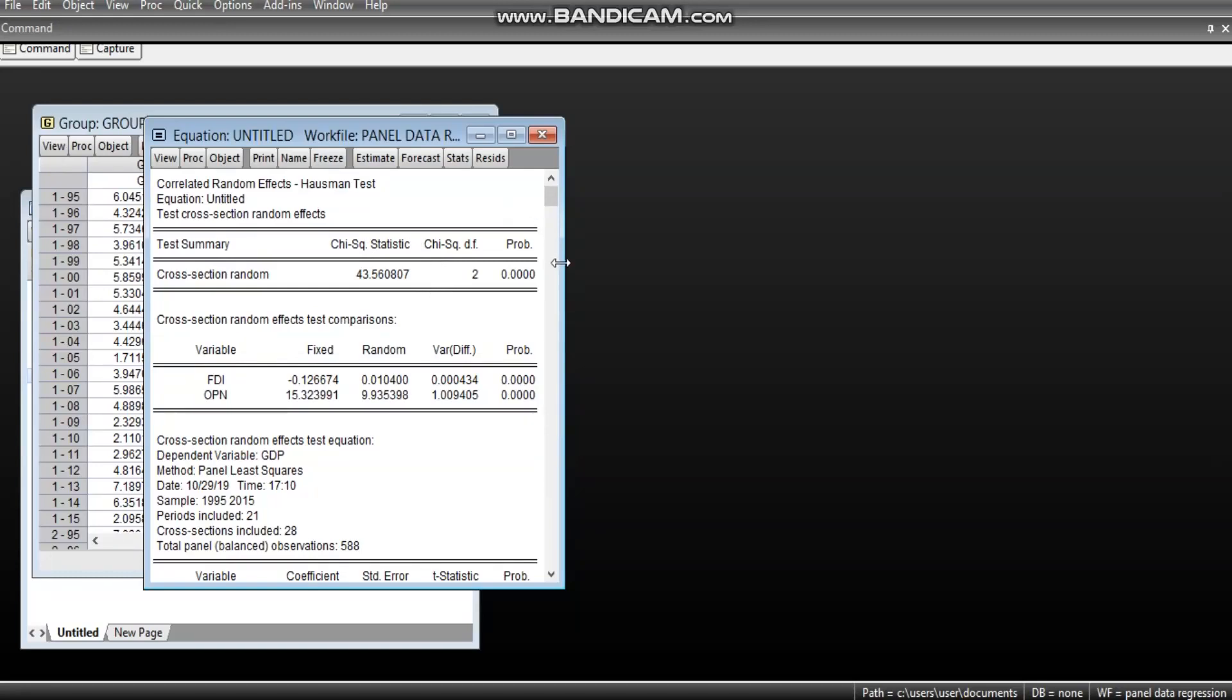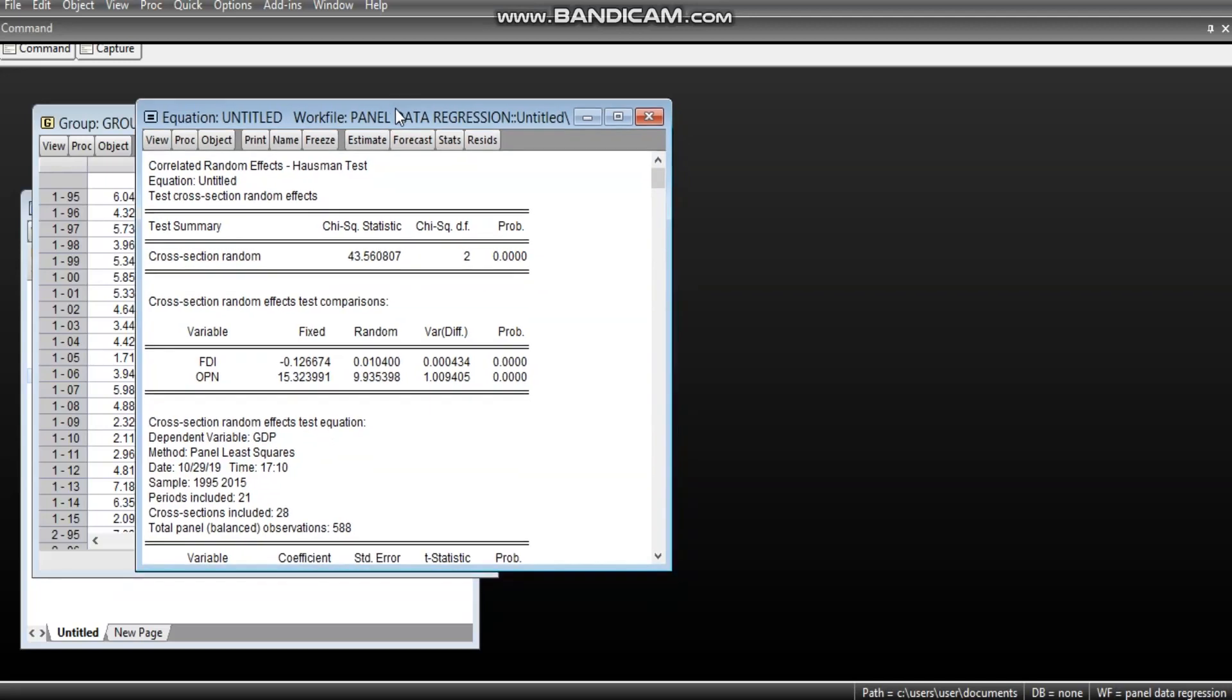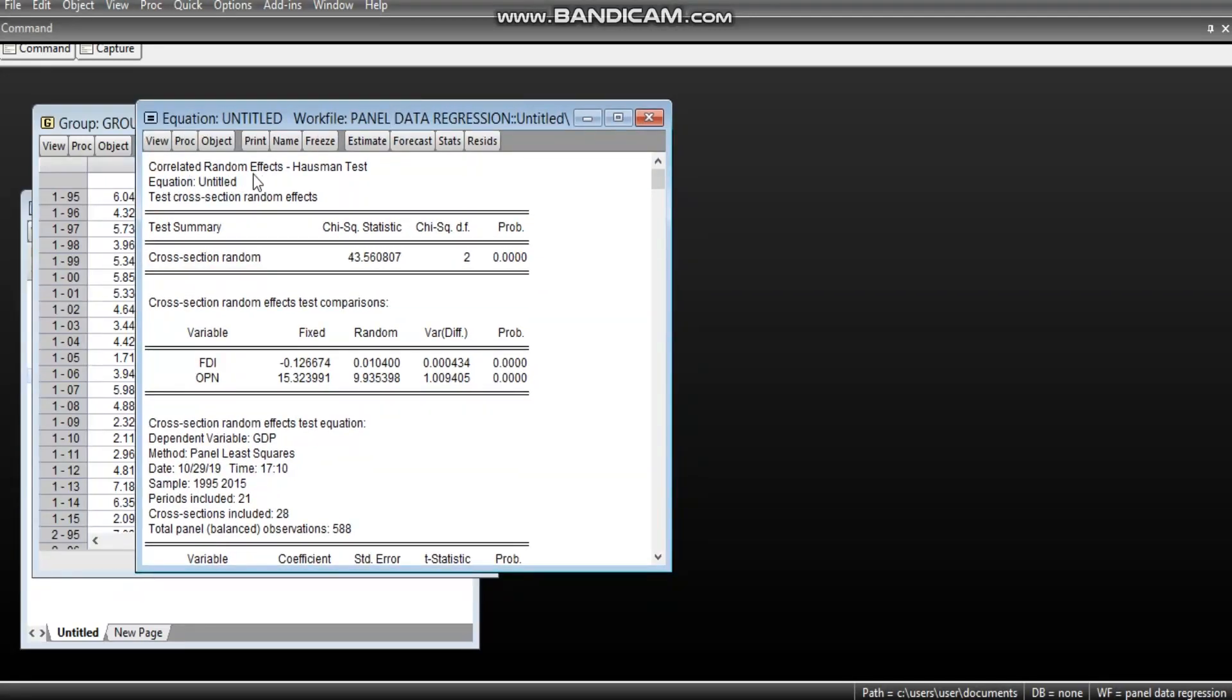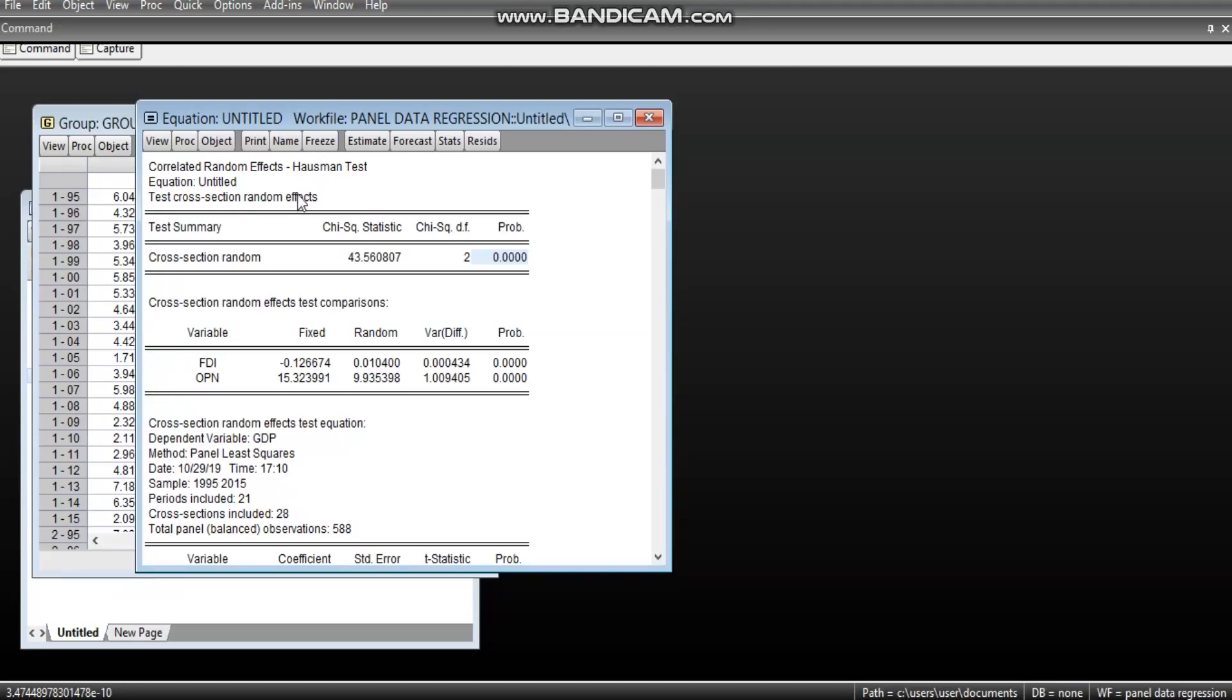Now, recall that the null hypothesis behind the Hausman test is that the random effect which we are testing here, the null hypothesis that the random effect is appropriate, while the alternative is that the fixed effect is appropriate. Now, you already know the decision rule when the P value is less than 0.05, we reject the null hypothesis. So, these steps we have carried out only shows us that the null hypothesis which states that random effect is appropriate is rejected. Therefore, we accept the alternative which states that fixed effect is appropriate.